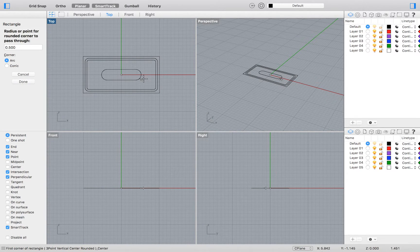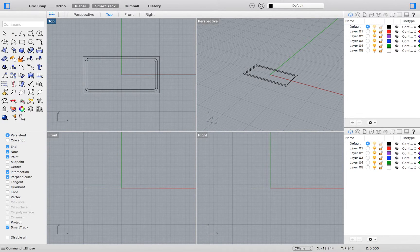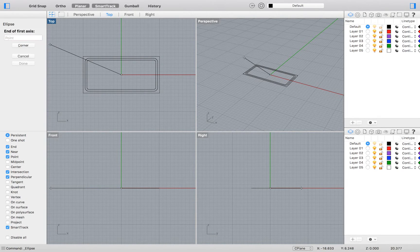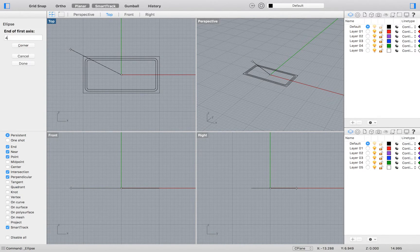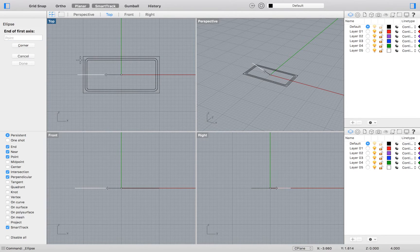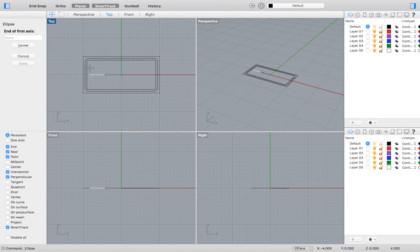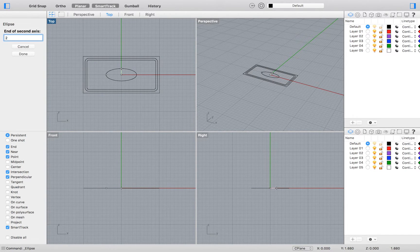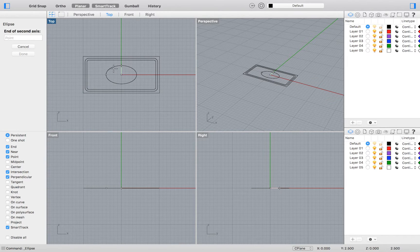Now we may draw an ellipse. Select the ellipse tool and type 0 to set your center to the origin. Type 4 for the length of your first axis and 2.5 for the length of your second axis.